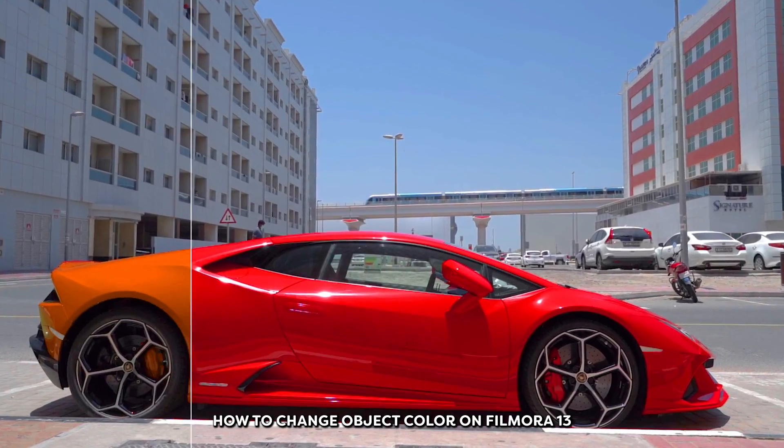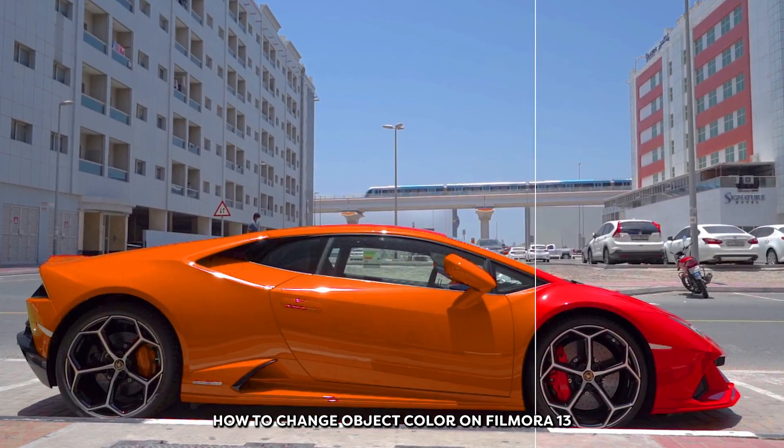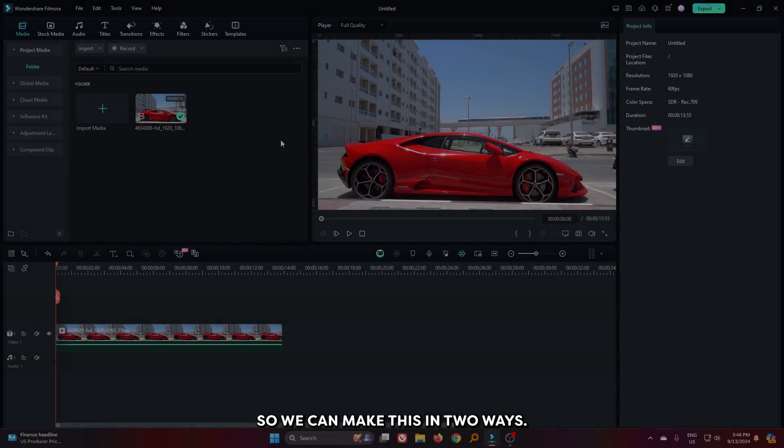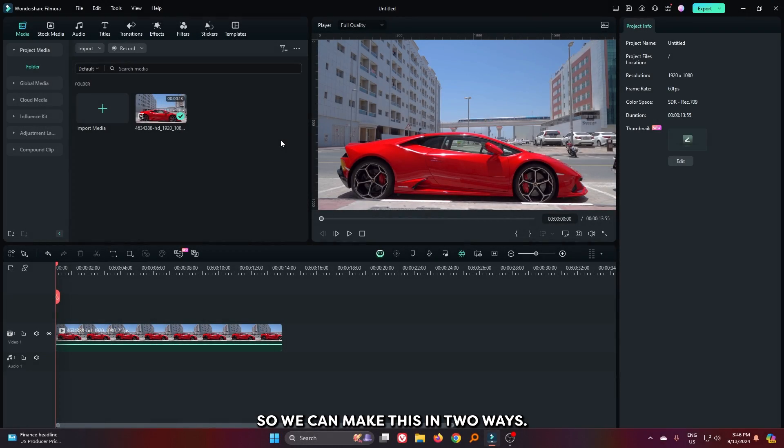In this video I'm going to show you how to change object color on Filmora 13. We can make this in two ways.